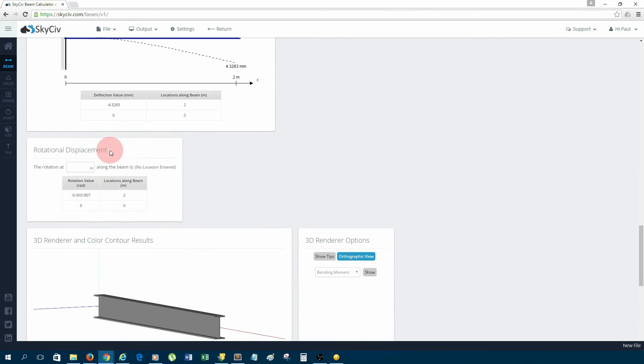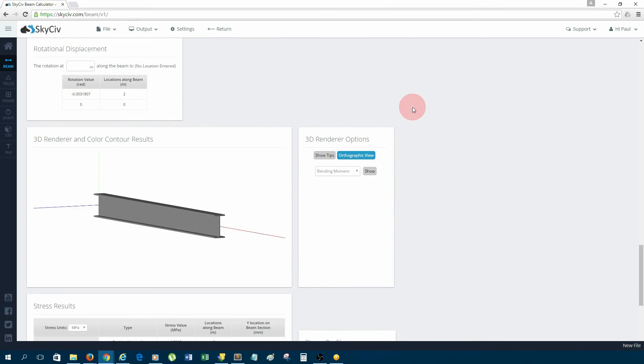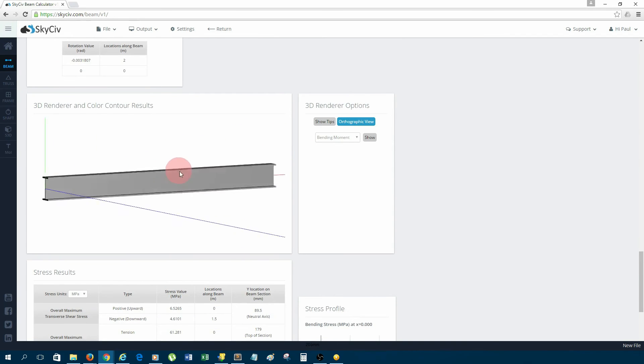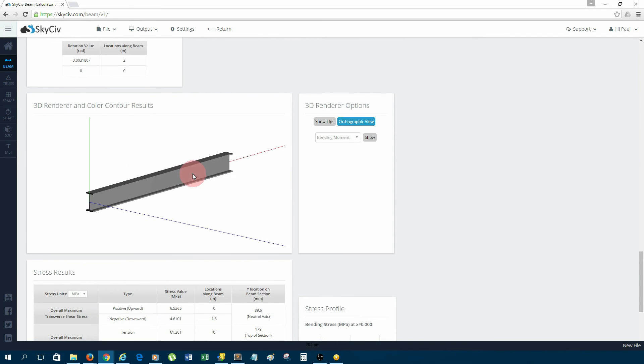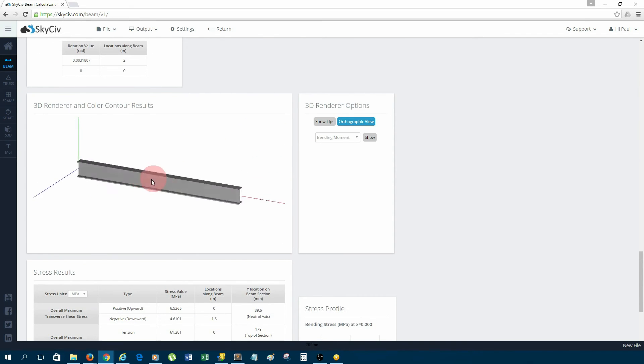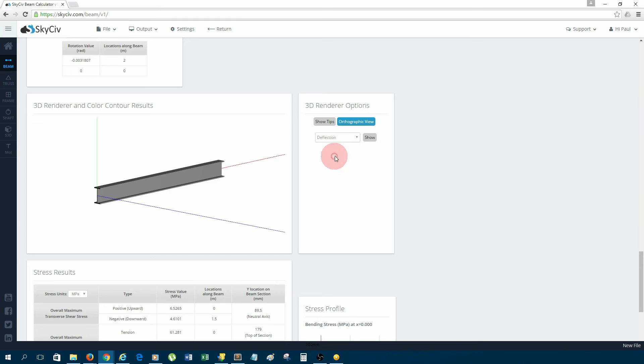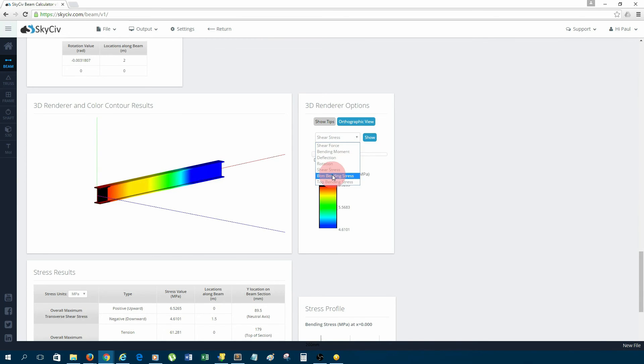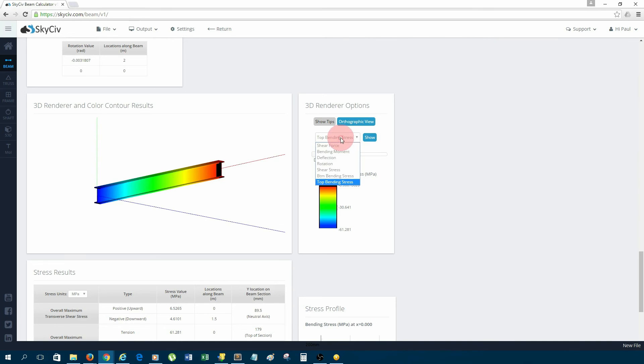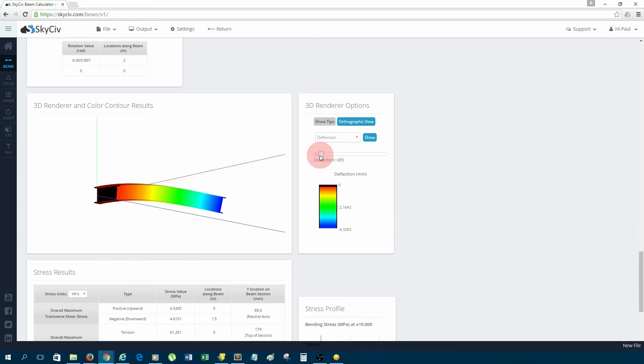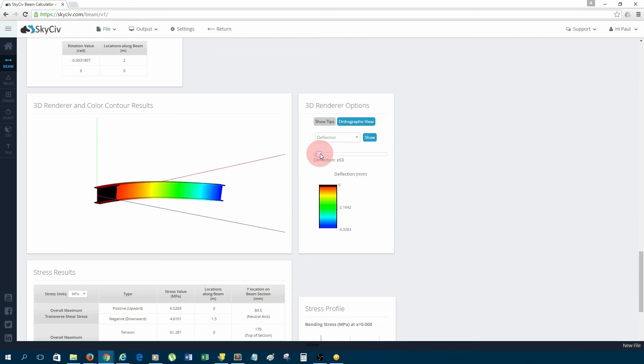Next is the rotation or the slope of the beam. We also have a 3D renderer, which is very useful to see how the beam looks in real life. You can toggle all the different types of results using this menu on the right, so you can see all the different results. You can even slide this bar here, and it will show the shape of deflection for you.